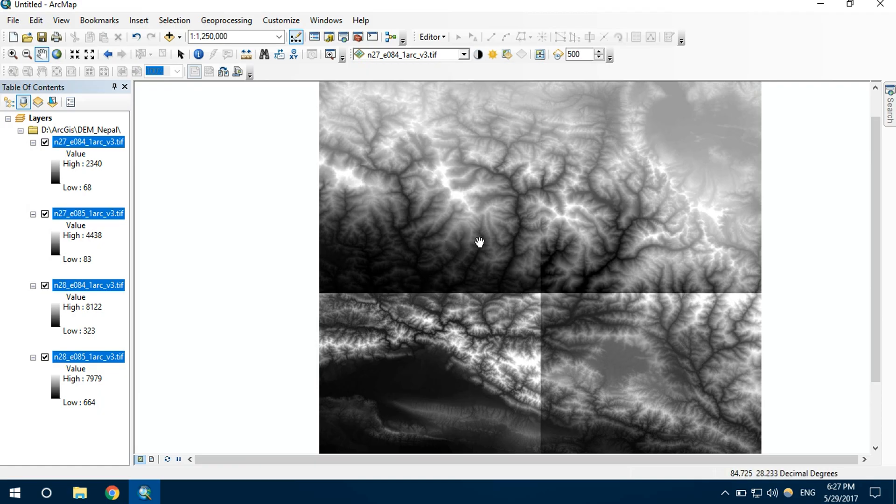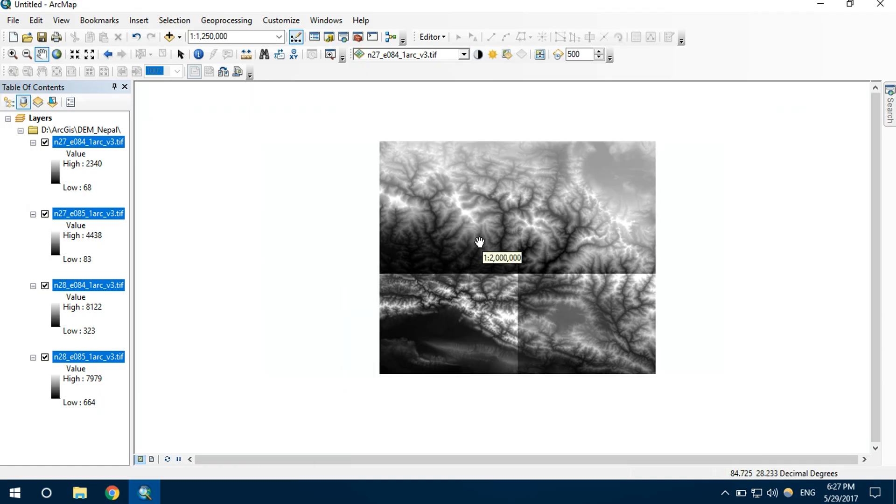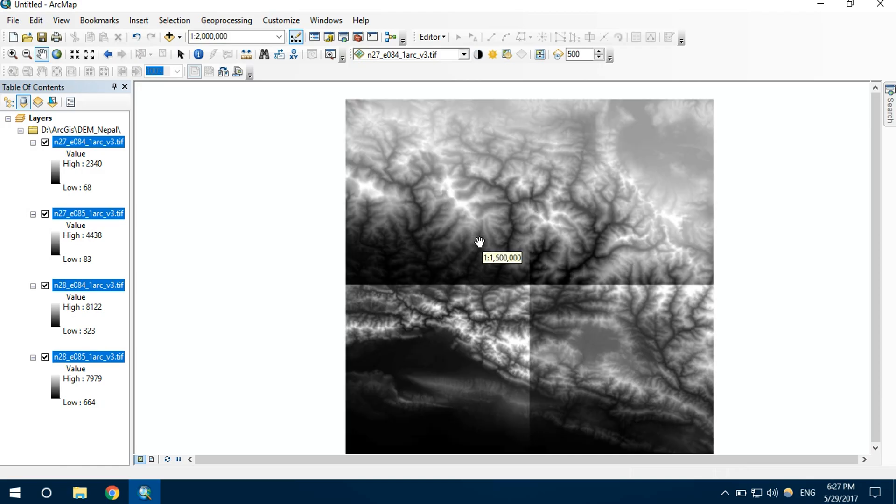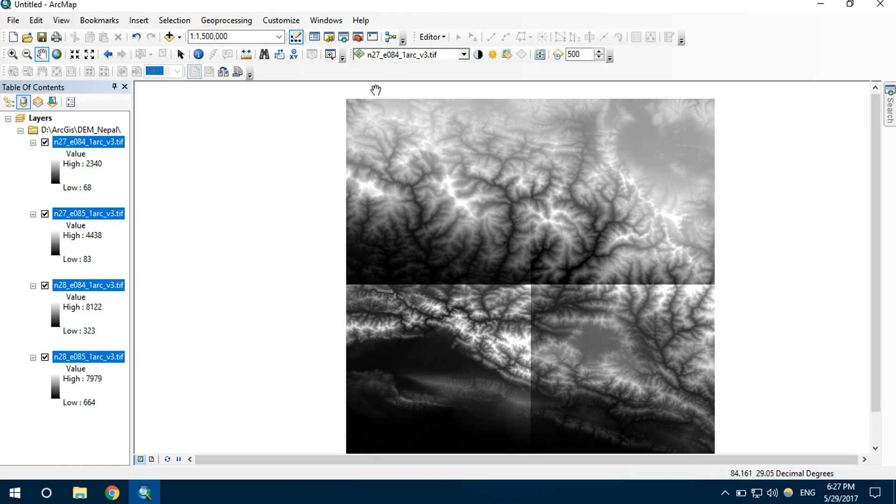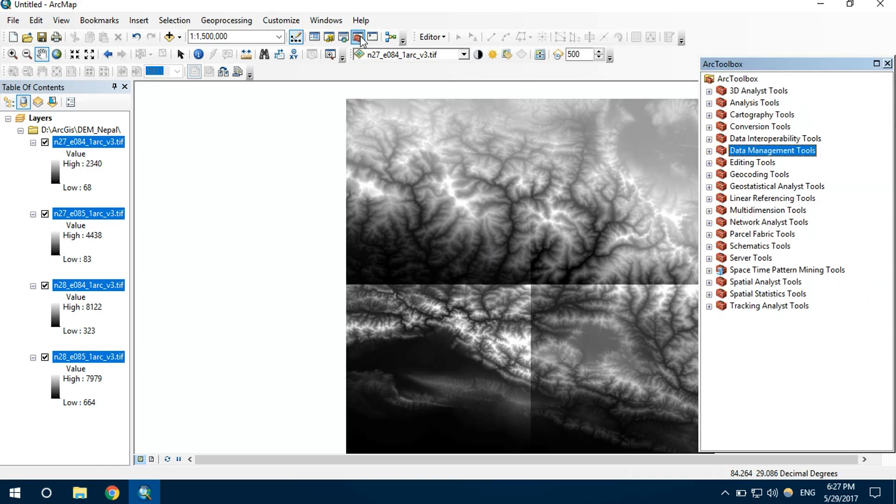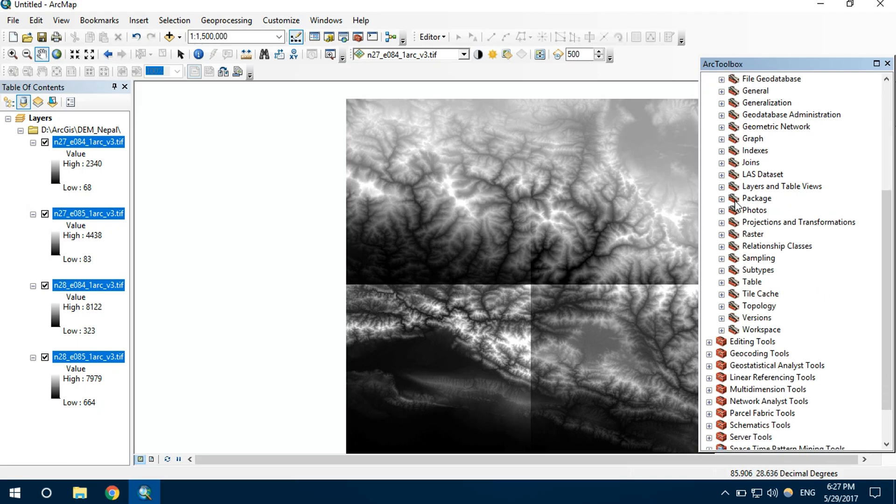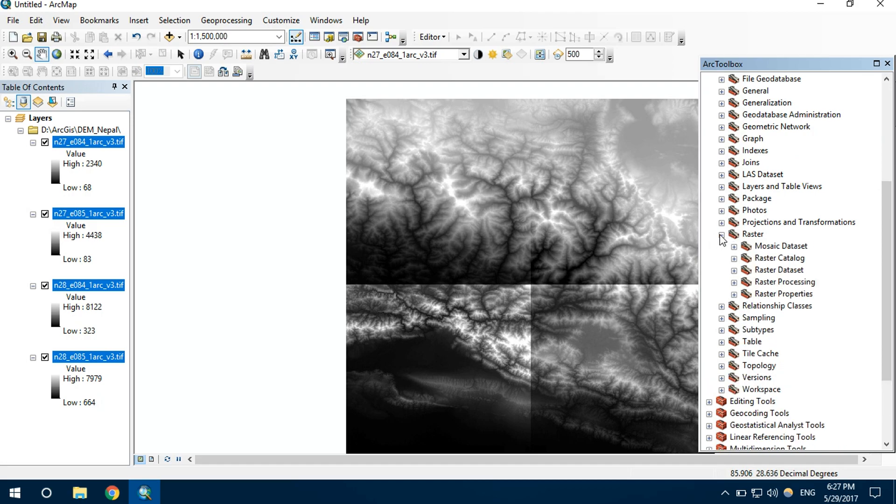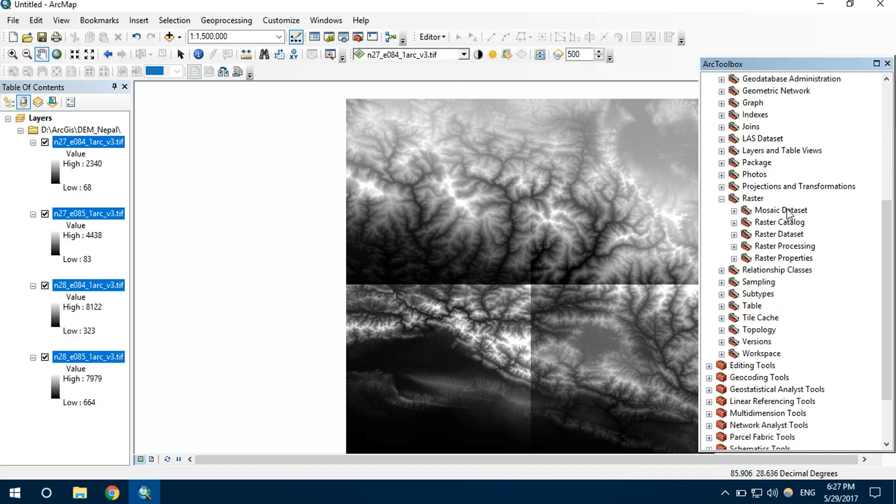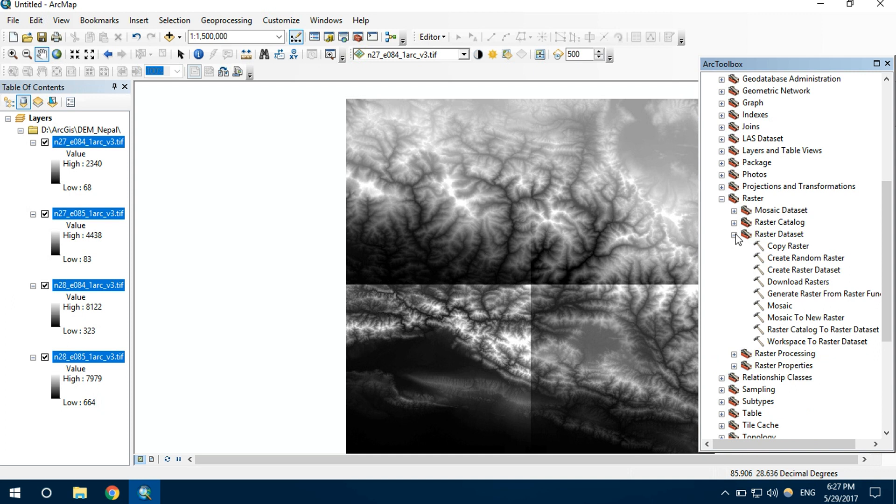It can be done using the mosaic tool. Open ArcToolbox. Under Data Management Tools, there is Raster, and click on Raster Dataset.